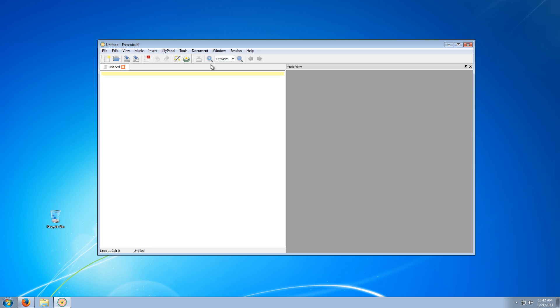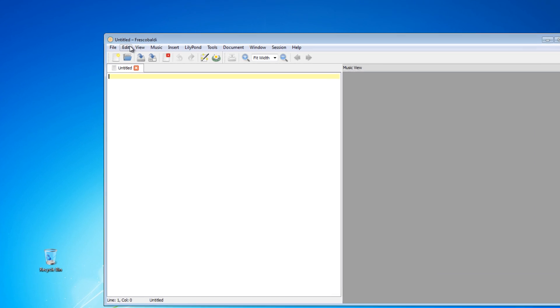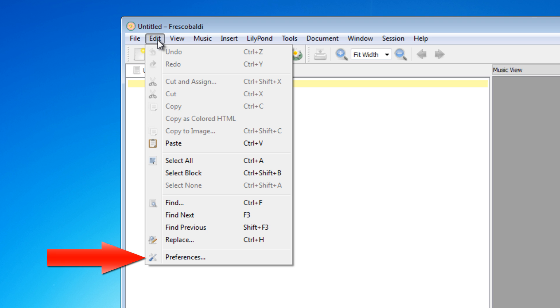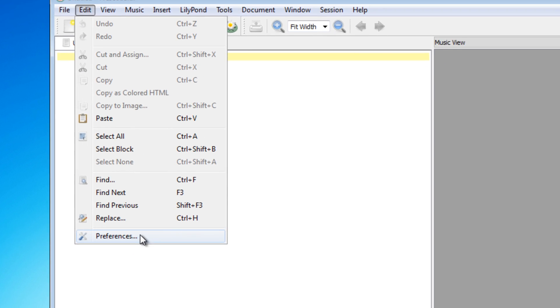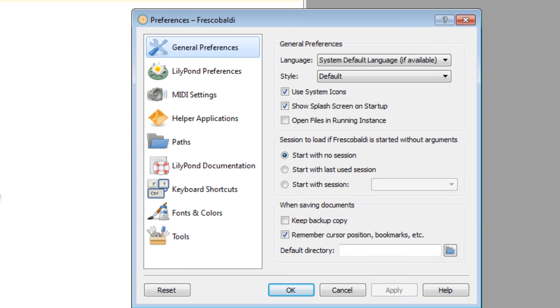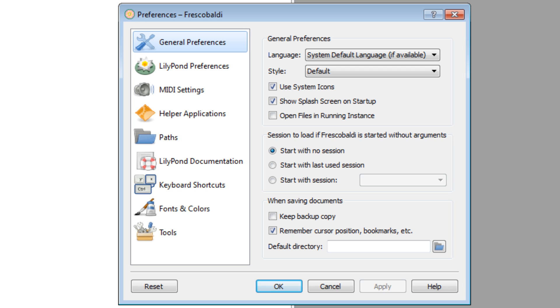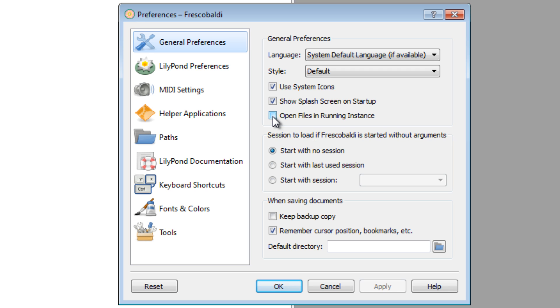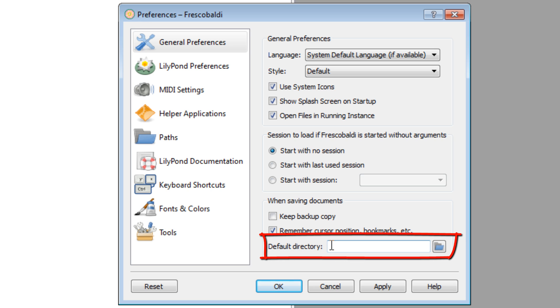Now I'll show you a few of the preferences that I like to configure. Come up here, go to Edit Preferences. In this first tab, the general preferences, I like to check this box here. This will allow a tabbed interface. If you don't check this box, every time you open up a file, it will open up in a different separate instance of the program. You can also specify a default directory where you'd like to save your documents right here.